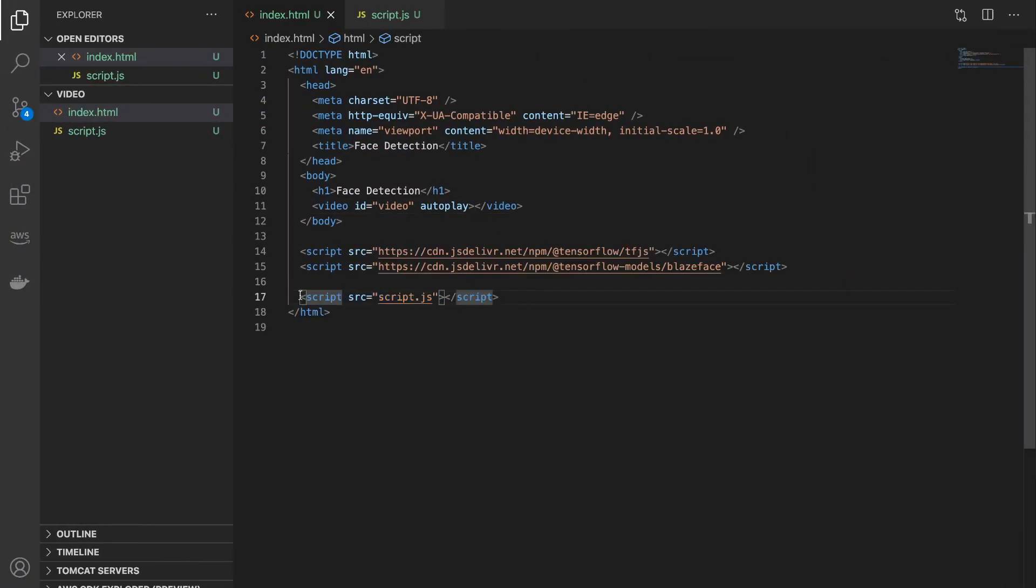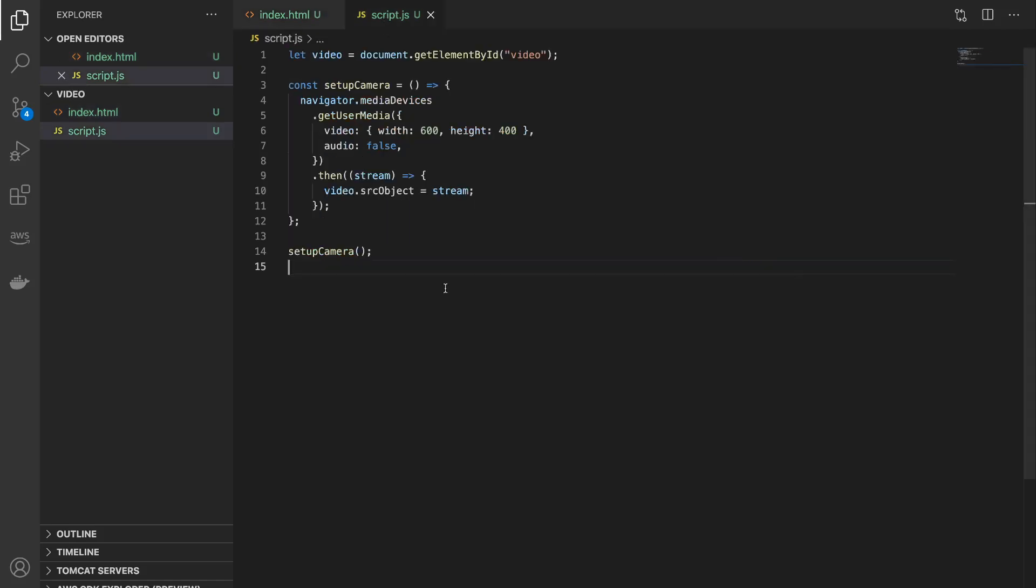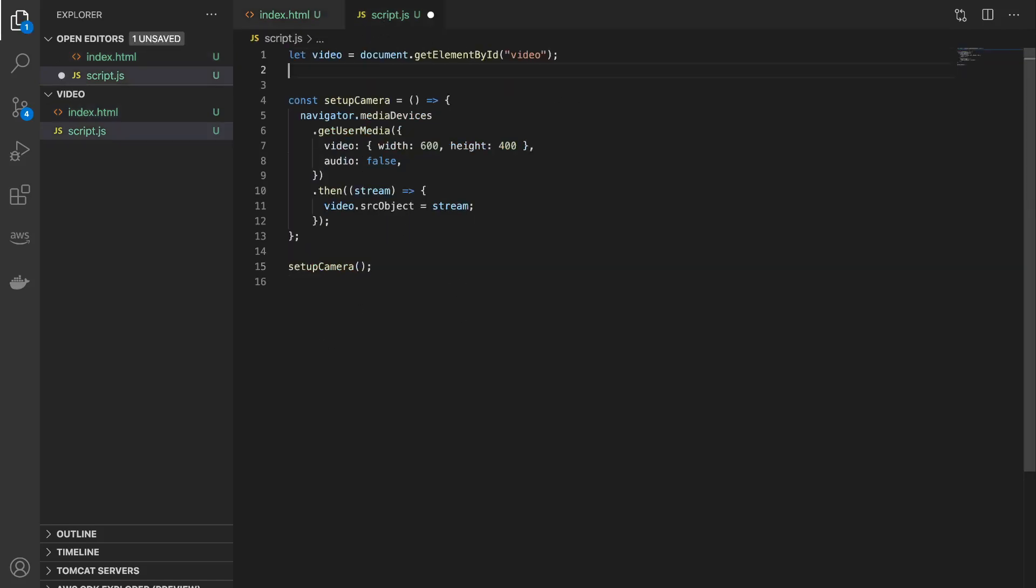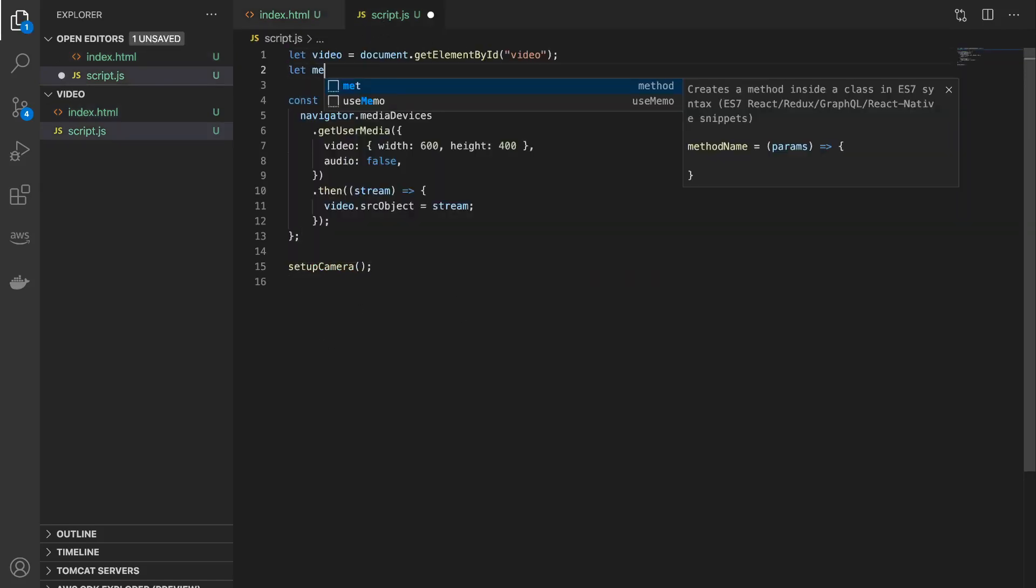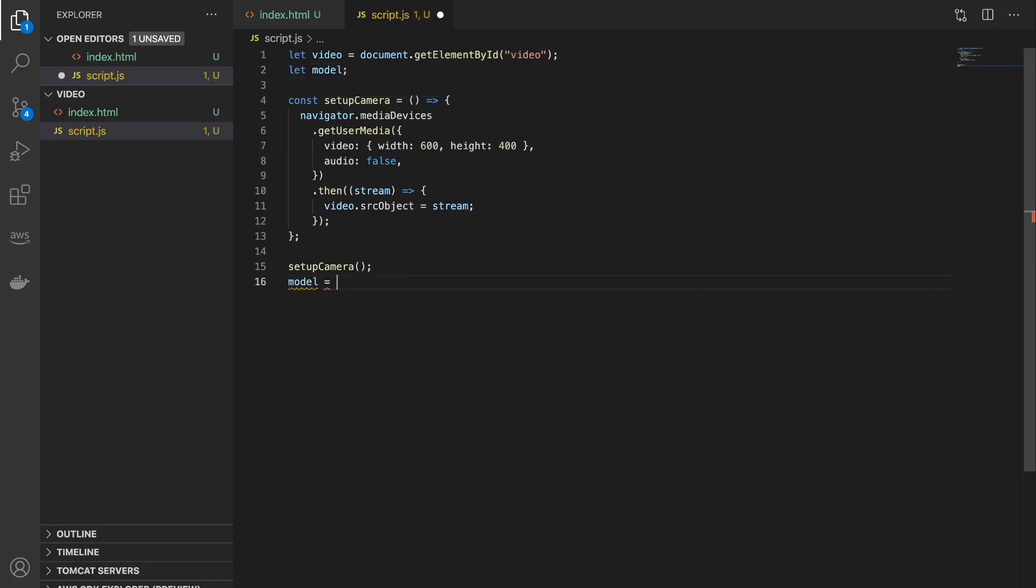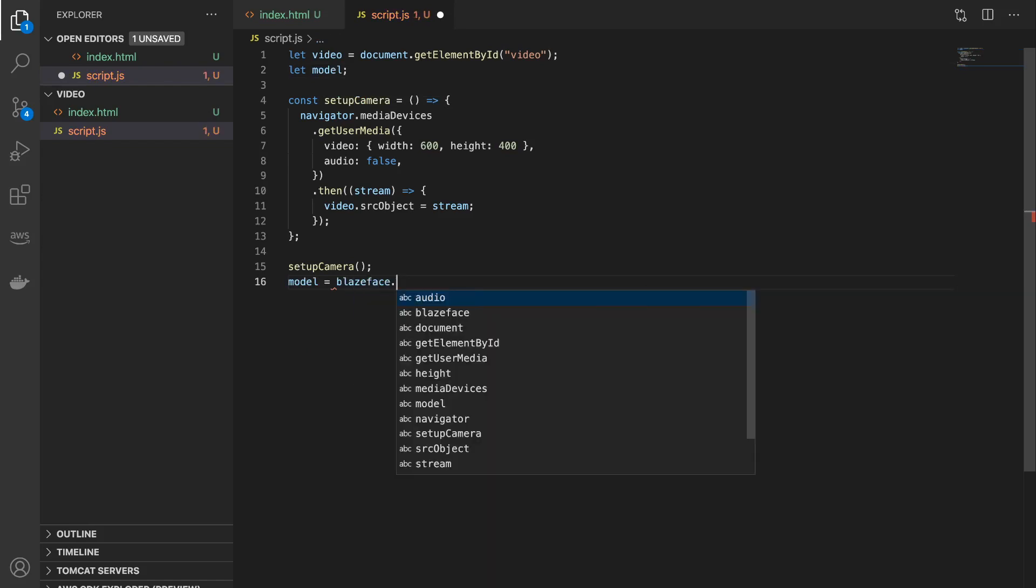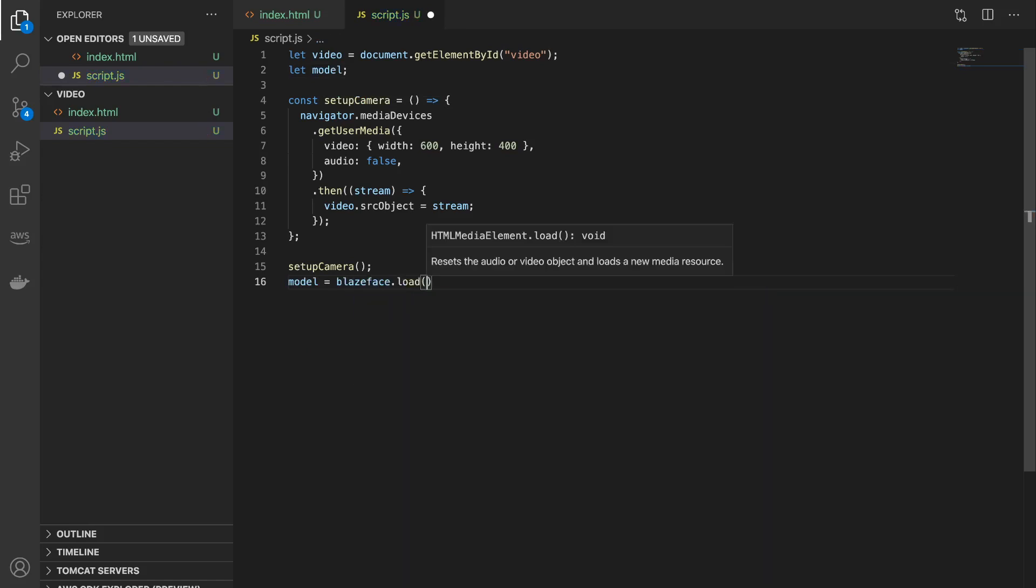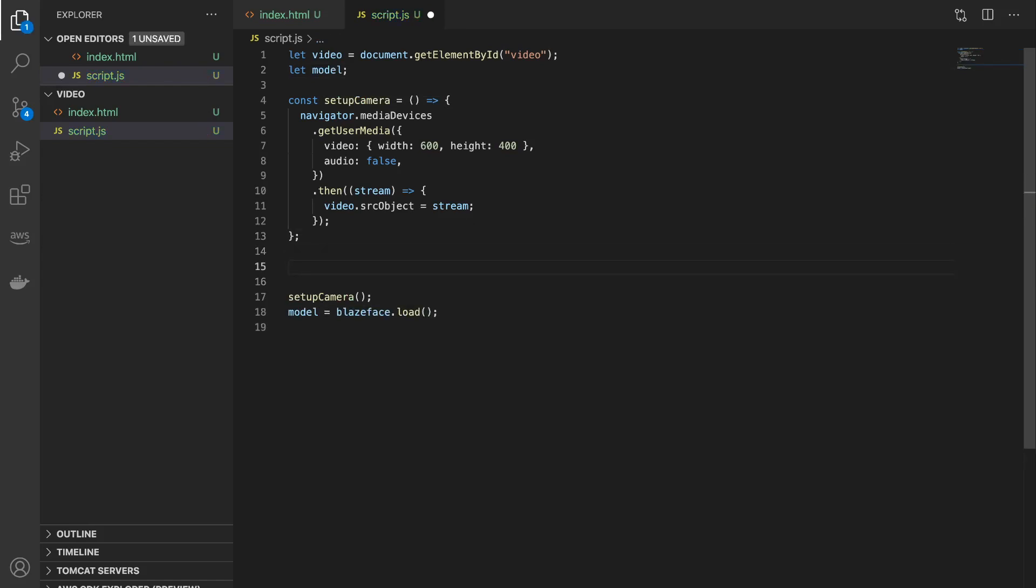So what you need to do is copy these script tags so that we can add it to our code, and make sure that you add it before we include our own script. So now let's create another variable called model and say model is equal to blazeface.load. Next we will write another function to detect the actual faces, so let's call it detect faces.